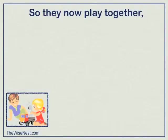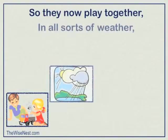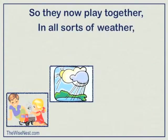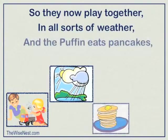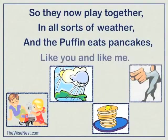So they now play together, in all sorts of weather, and the puffin eats pancakes, like you and like me.